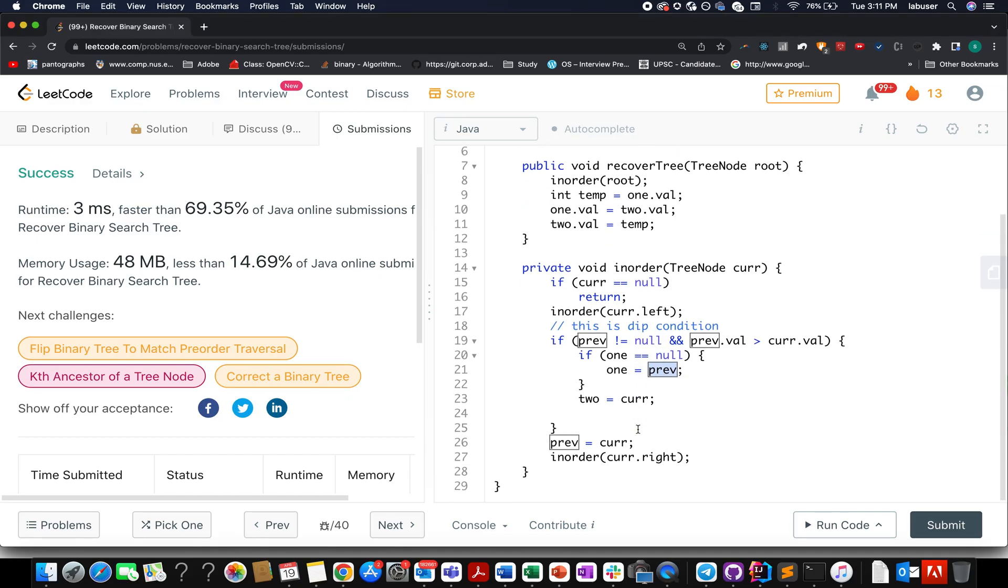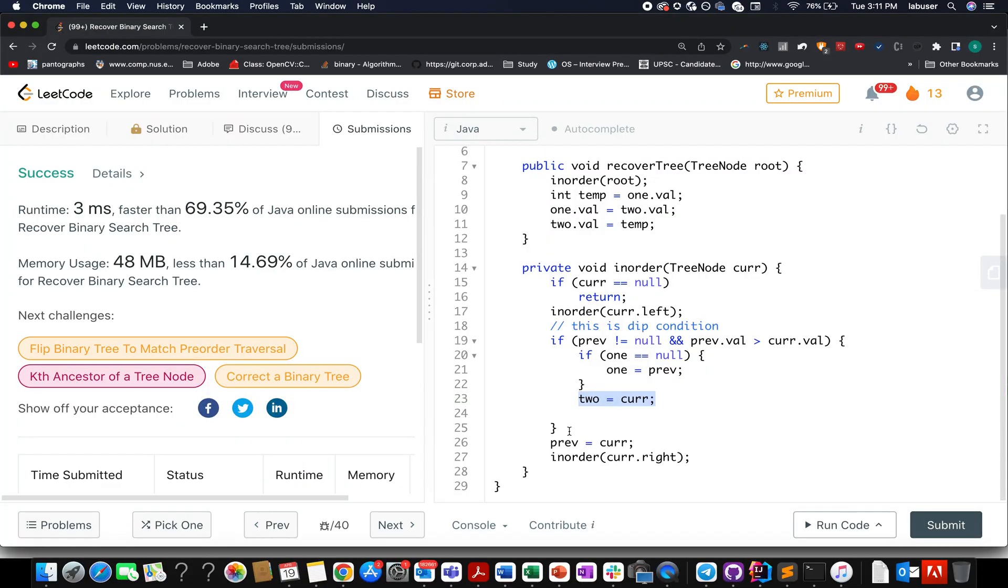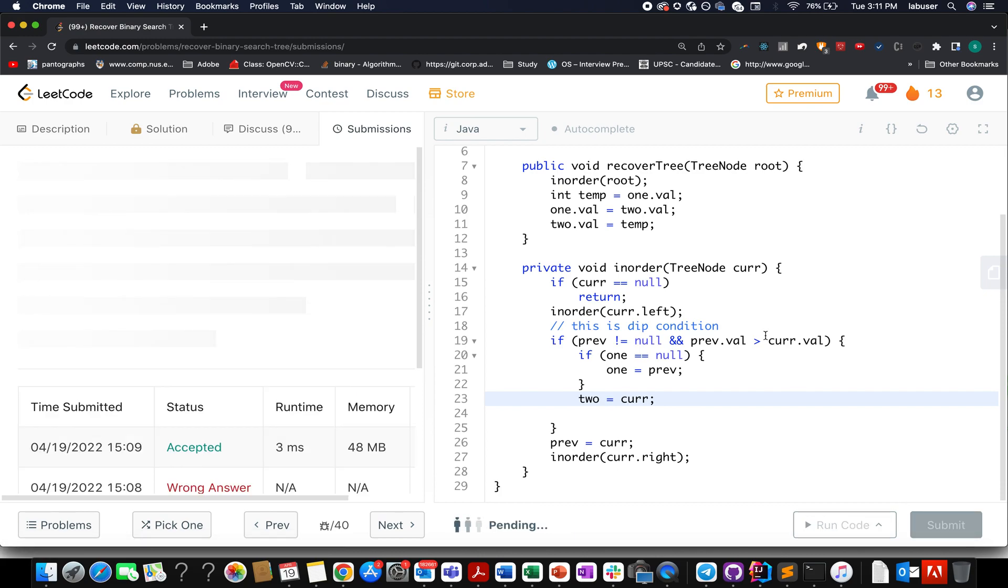However, if it is not the case, then we are interested in identifying the second part of the pair, which would be the current node. So in this iteration, 10 will act as a previous node, this will act as a current node, 5 will act as a current node and we are interested in extracting 5 from it, not 10. So we simply go ahead and update 2 to current. This is what we have done here and let's try this up.